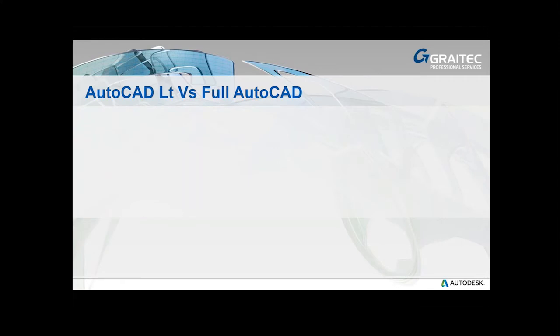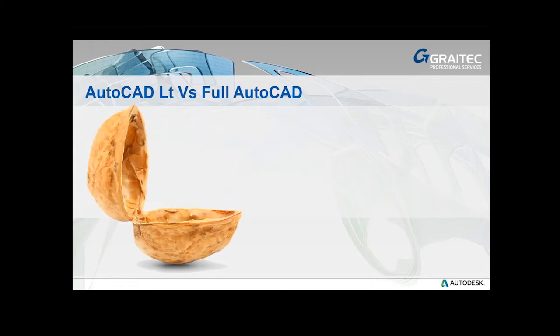There are some pretty big differences between LT and full AutoCAD. However, like so many things, beauty is in the eye of the beholder. The differences are only big differences if they matter to you. Let's take a look in a nutshell at some of the key differences.